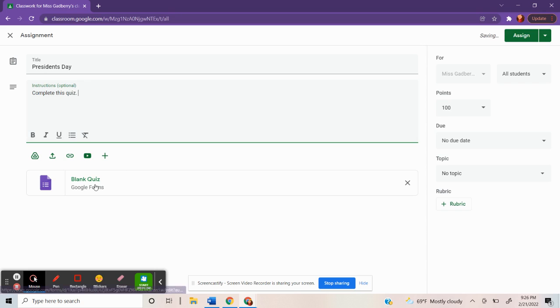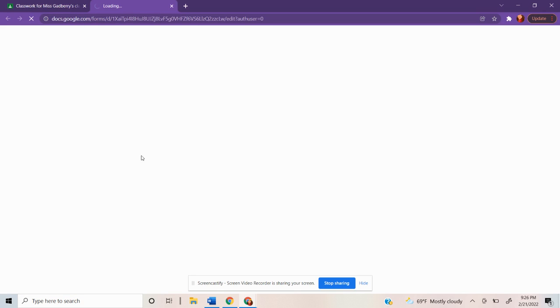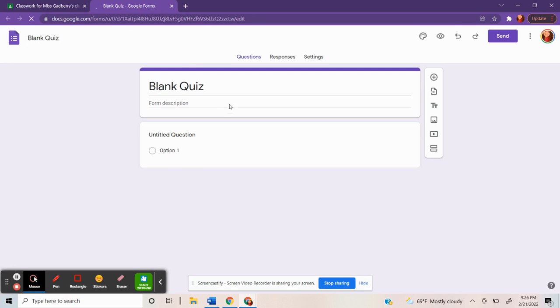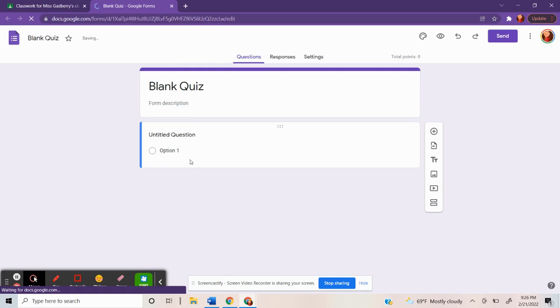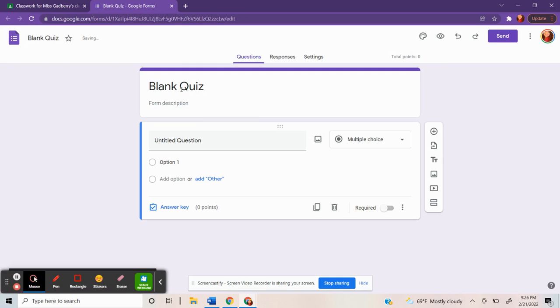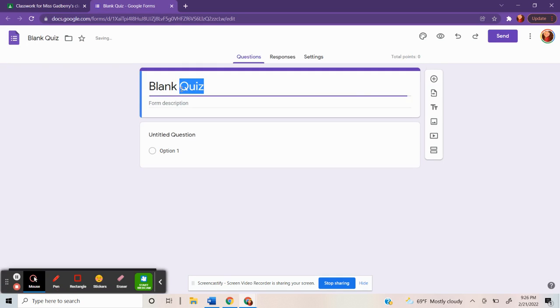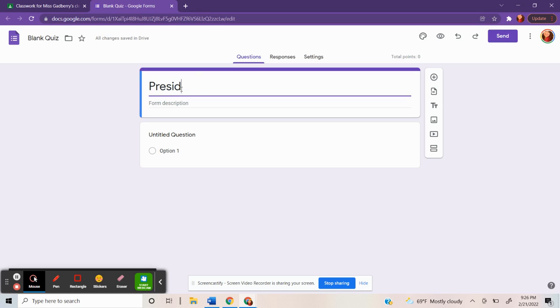And then at the bottom, it would lead you to a Google Form. You would click on that and you would be able to fill in a title again. President's Day Quiz.